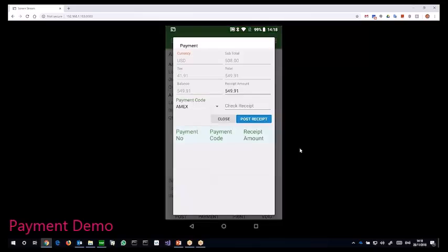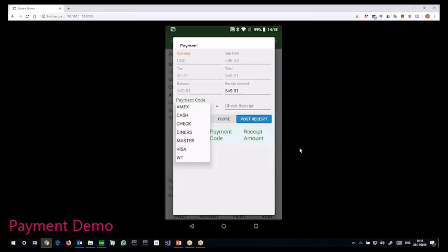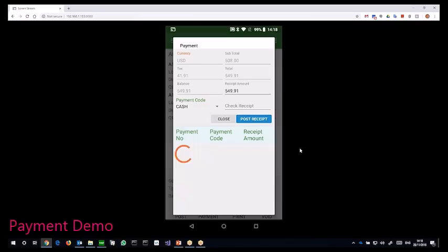This time the customer just gives me cash. So I select the cash payment code, click post. This payment is now posted into accounts receivable.